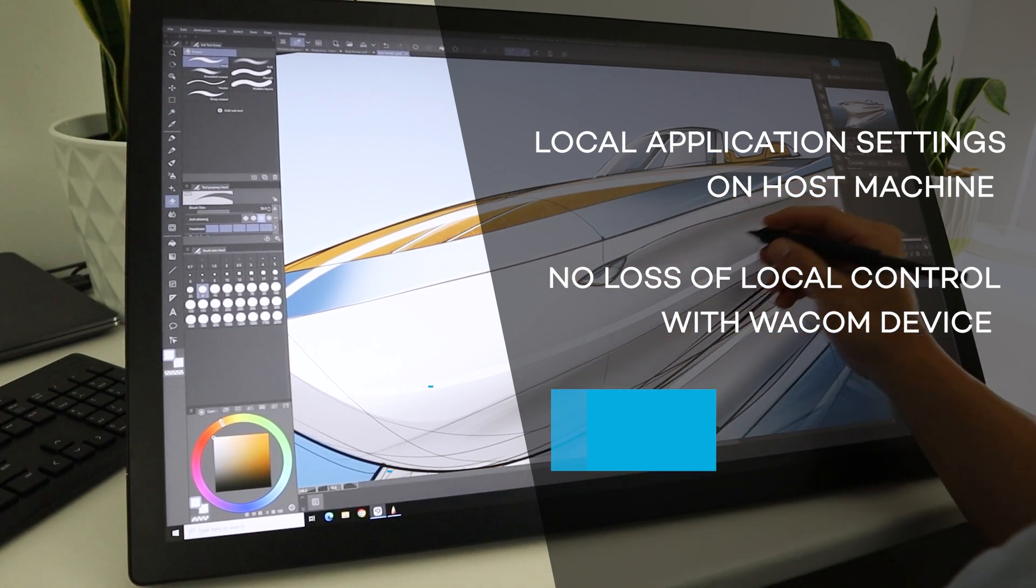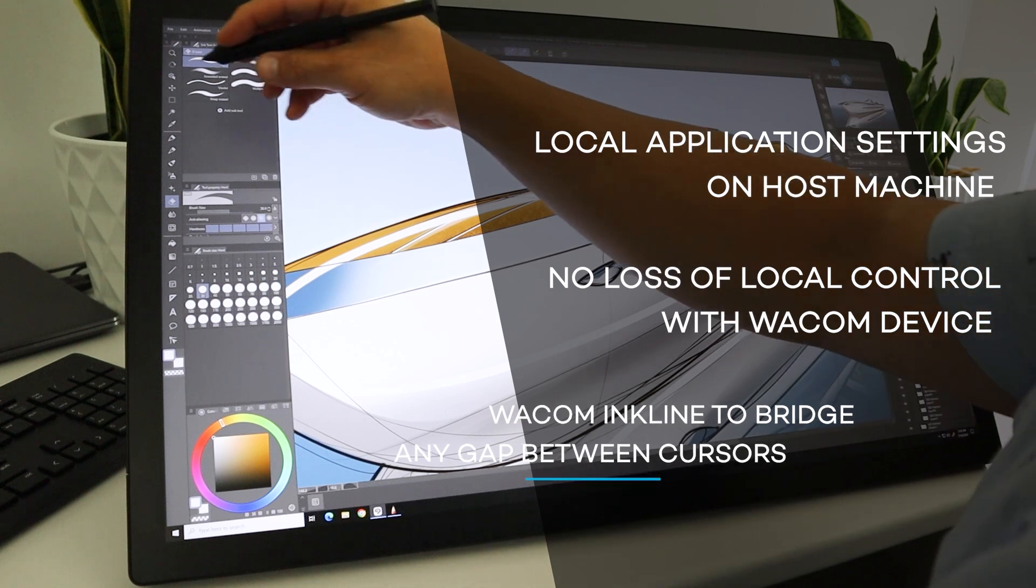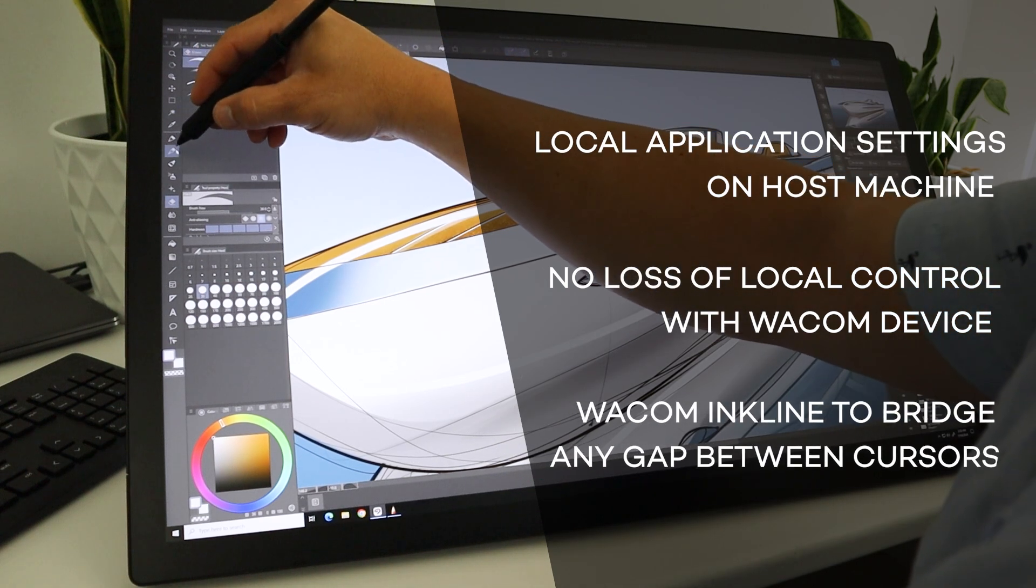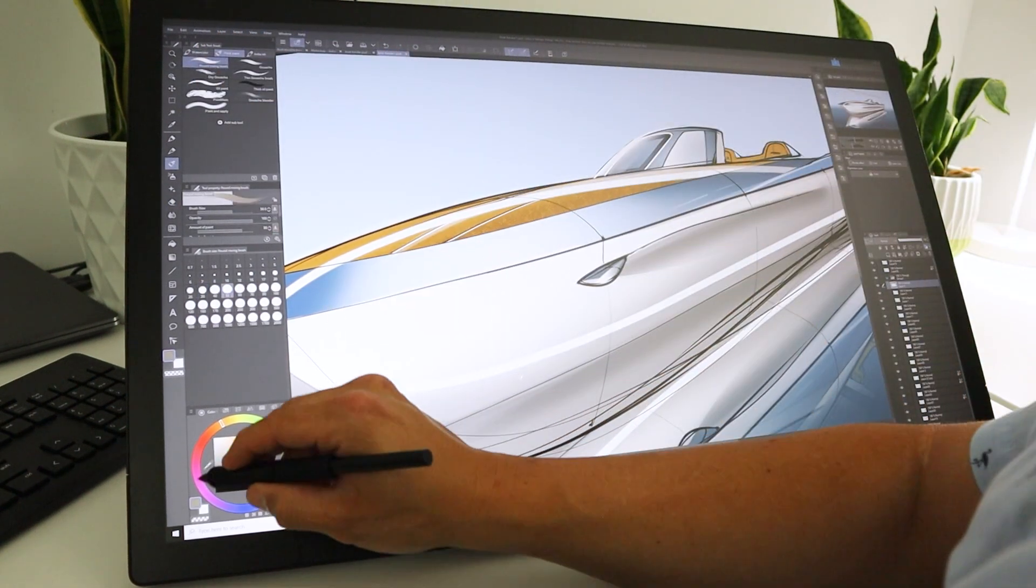Three, Wacom Inkline is a feature that helps bridge the gap from any latency created by long-distance connections, like this one.